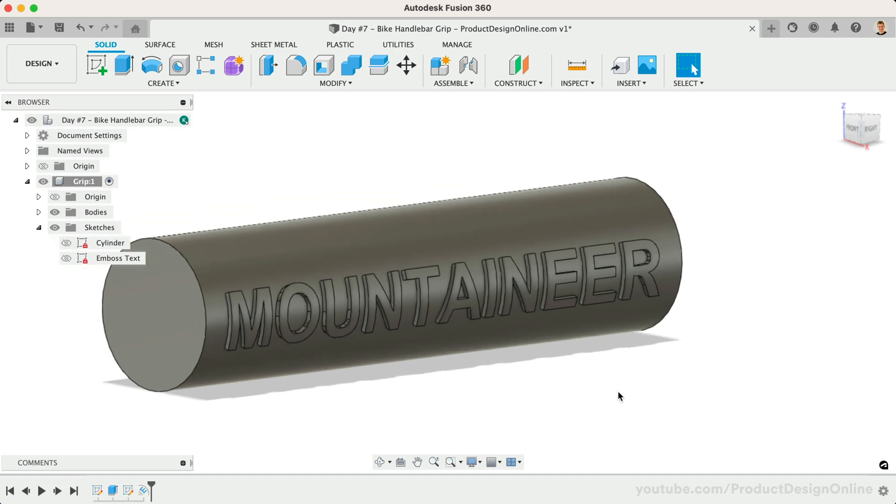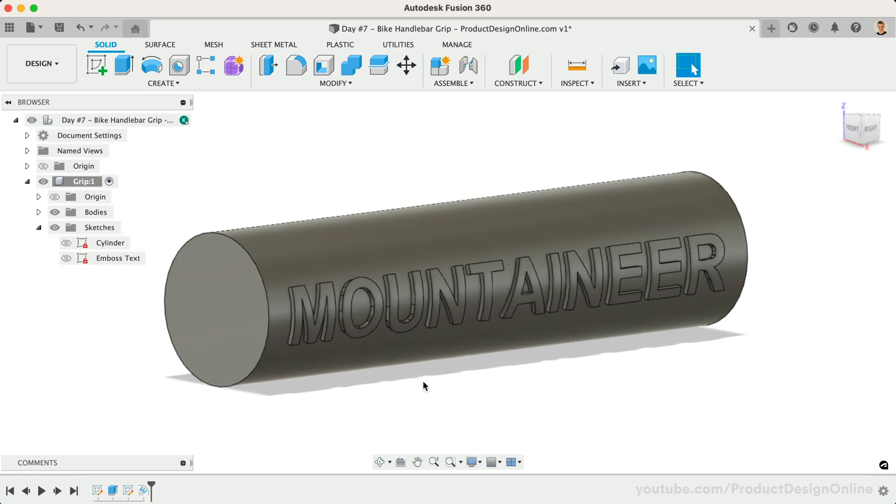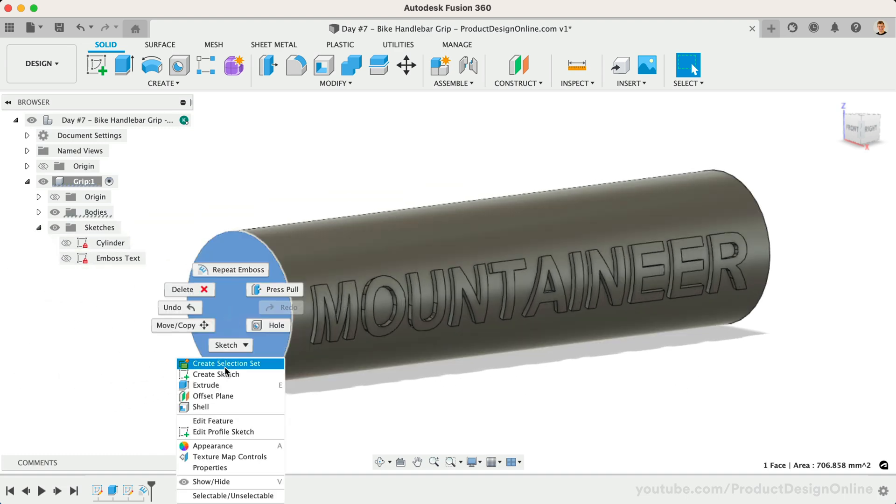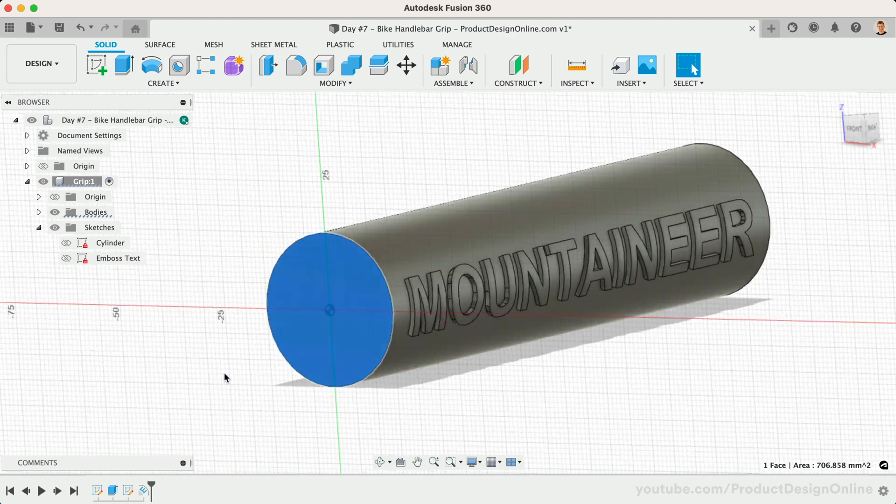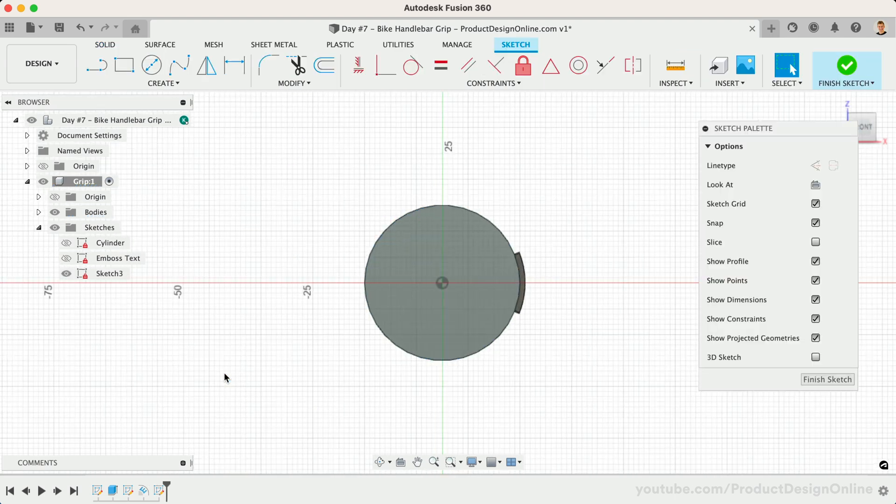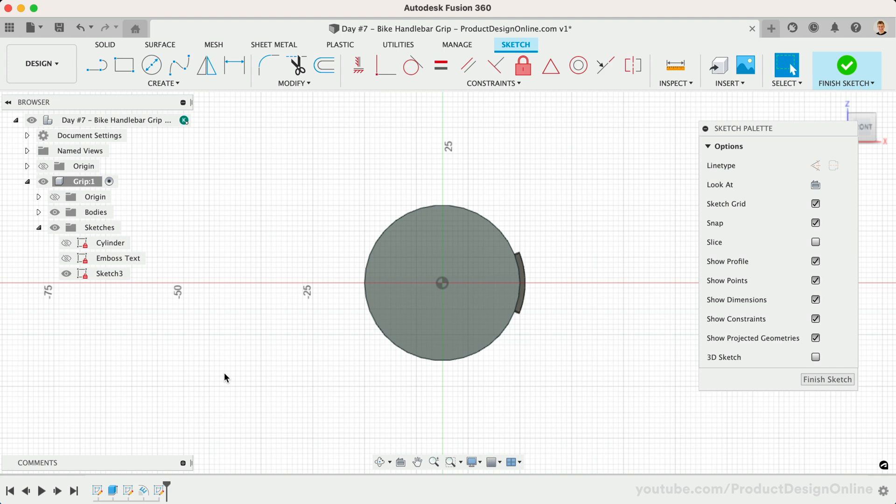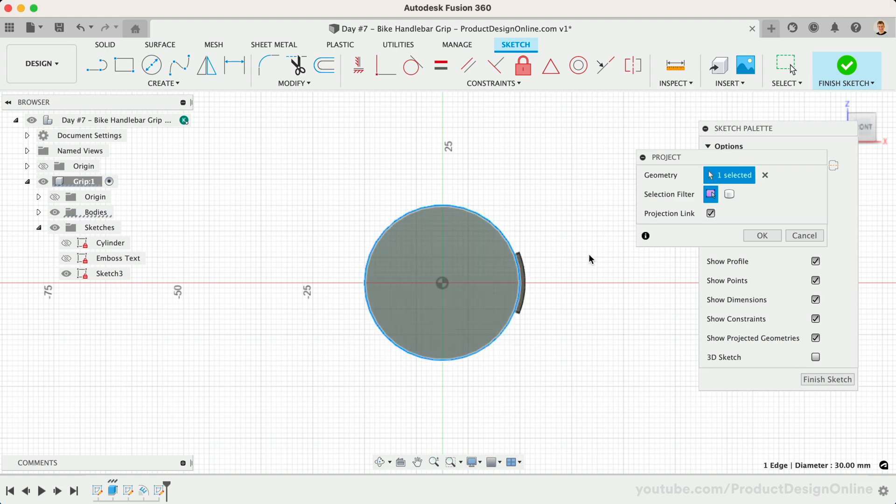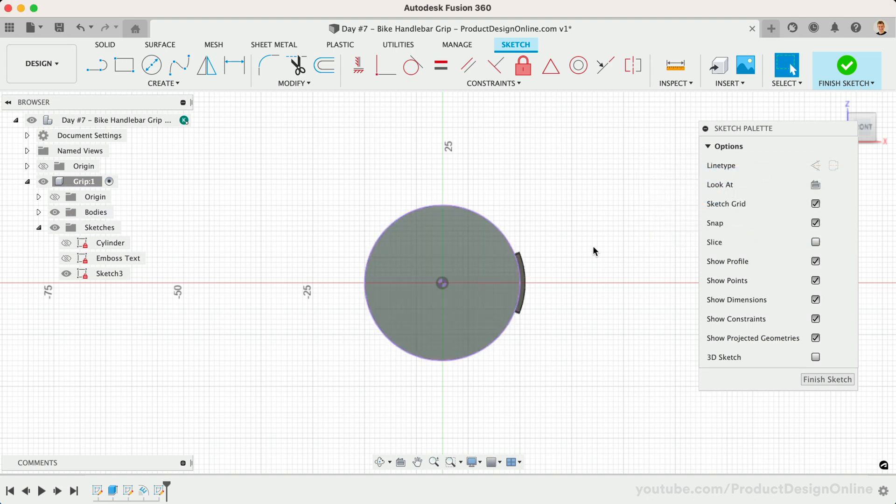We're now going to right-click on the left-most face and we'll create a new sketch. Sketching on this side profile will allow us to create the first ring of the grip pattern. Let's first press the shortcut letter P as in Papa to activate the Project command. We'll project the edge of the cylinder to ensure our grip texture always adapts to any changes in size. Taking these steps is critical in creating parametric models.